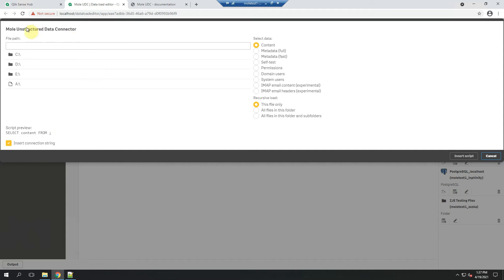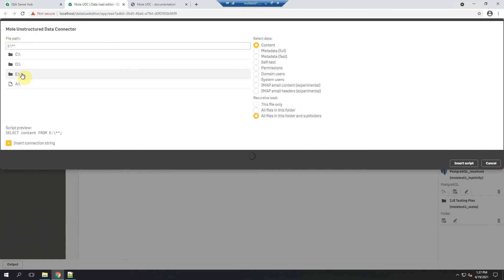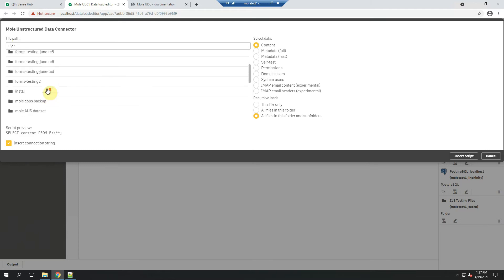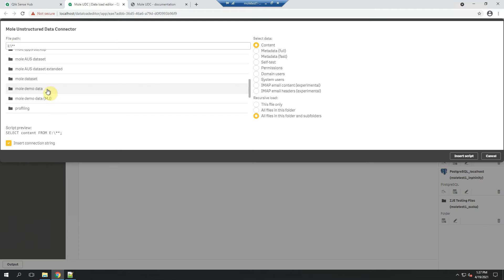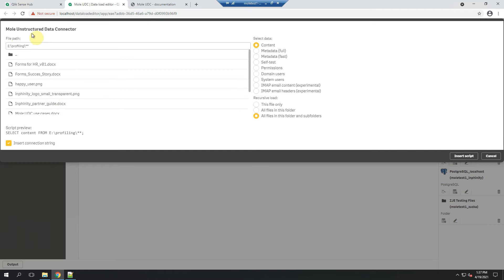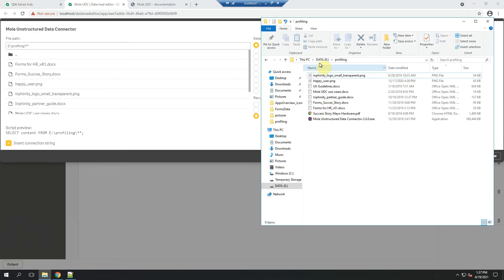So this is the first section where I can select the path interactively where I want Mole as such a data connector to run. In this case, I have created this profiling folder on my server, e-profiling, where there are different files ready to be scanned.